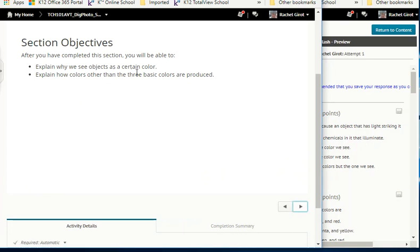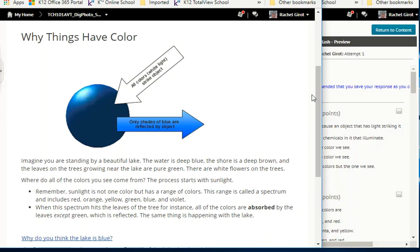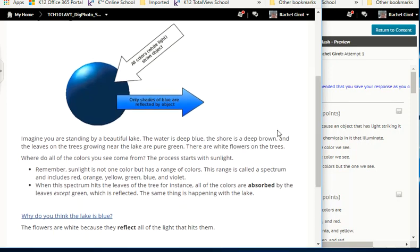Objectives: explain why we see objects at a certain color, and explain how colors other than the three basic colors are produced. Why do things have color? Imagine you're standing by a beautiful lake — the water is deep blue, the shore is deep brown, the leaves on the trees are pure green, and there are white flowers on the trees. The process starts with sunlight, which is not one color but has a range called a spectrum, including red, orange, yellow, green, blue, and violet. When this spectrum hits leaves, all colors are absorbed except green, which is reflected. The lake is blue because it absorbs all colors except blue, which is reflected.